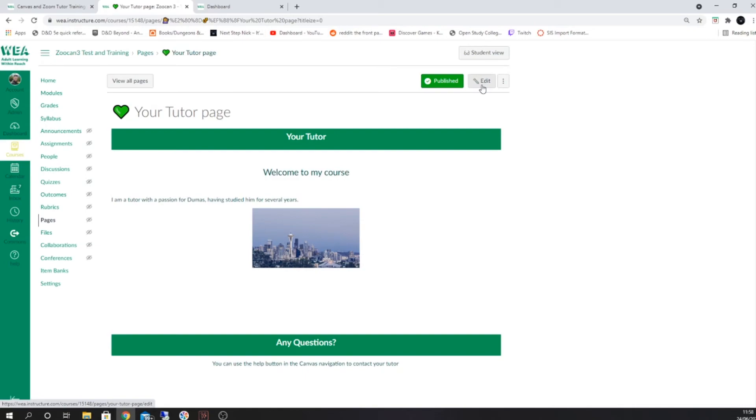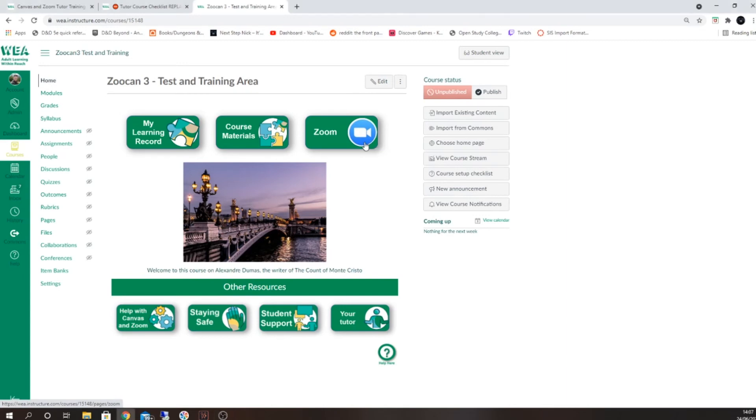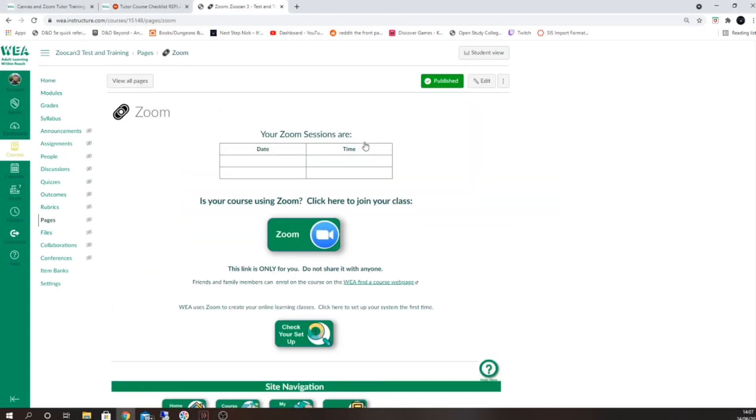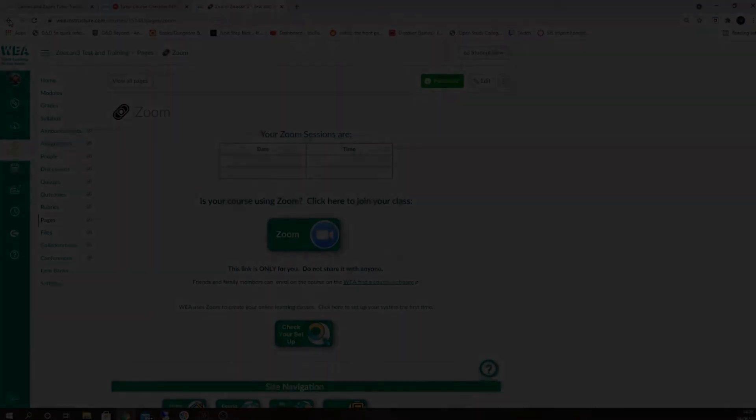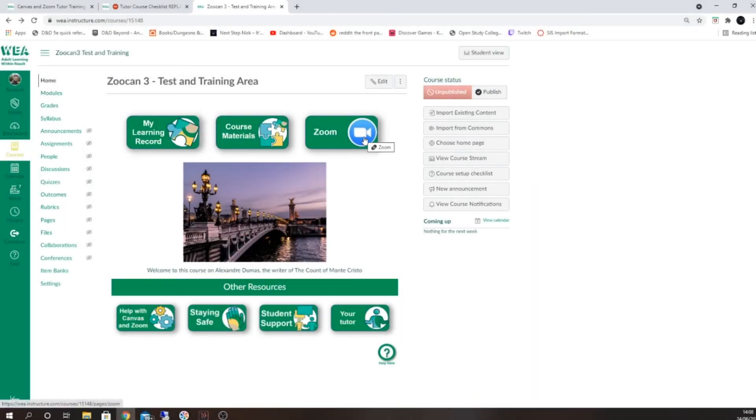At this stage, it's also important to check that your zoom link works correctly. Click on the zoom button to go through to the next page. From here you'll be able to test the button that links to your zoom class. You should click on this button to ensure that it works ahead of your session. This should be added automatically and you should be able to connect, however if any issues arise, inform your course organizer.